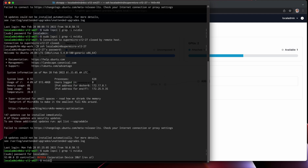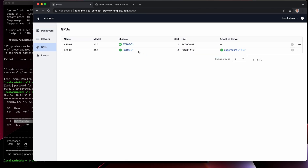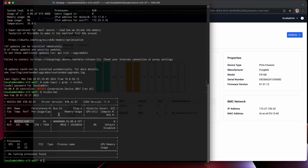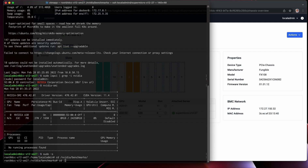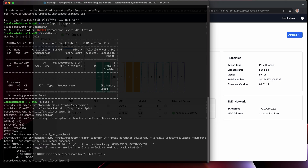Let's take a look at the details for that. You can see that this is our NVIDIA A30, which we've remotely attached from this FX-108. Let's run a quick benchmark. This is just wrapping a call to run the ResNet-50 benchmark, which is doing image recognition.